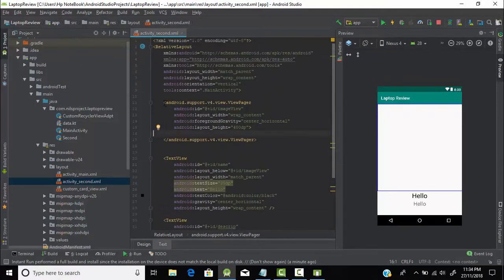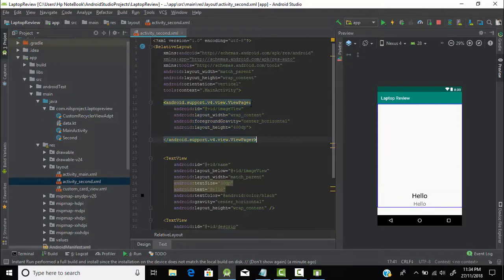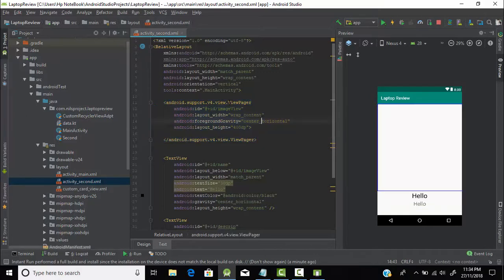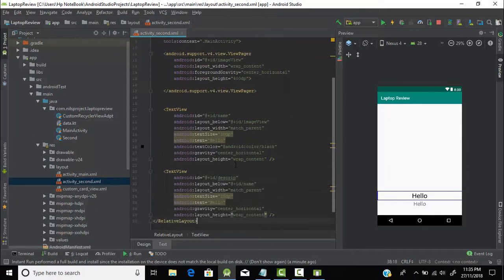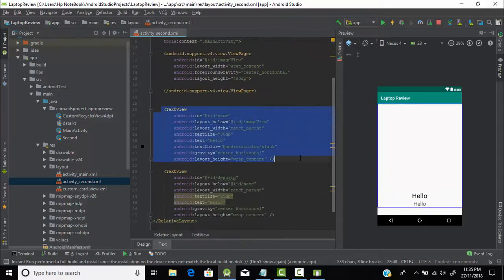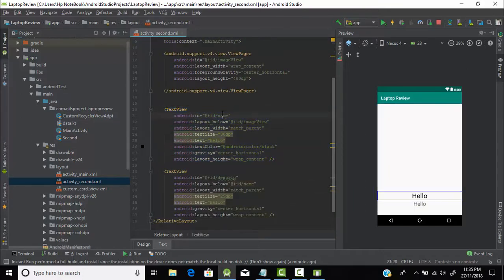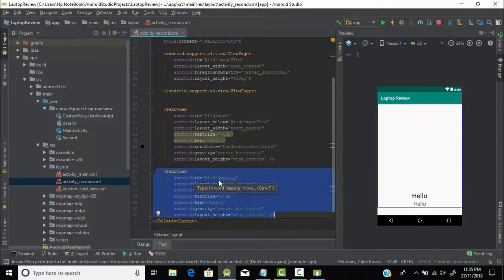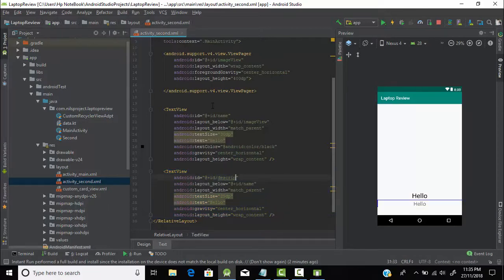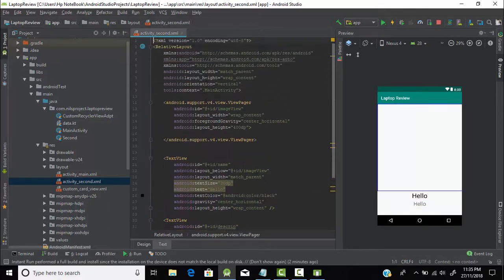So this is our layout. I had created a view pager by using the view pager tag — you can create it in XML and you don't need to include any library for it, just write view pager and it will be displayed. I had also created a text view in which we will display the name of our laptop, with its ID as 'name'. And one more text view for the description of our laptop — whatever specifications it contains. I used relative layout as the layout.